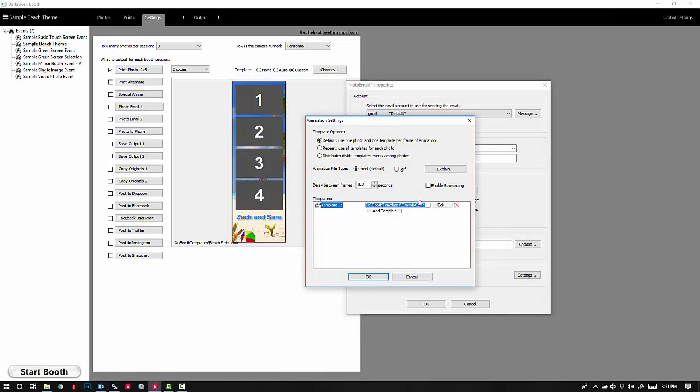You can also add a boomerang effect where it will play forward and then play backwards.